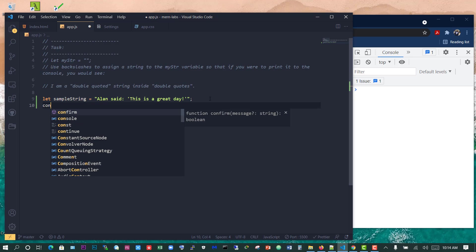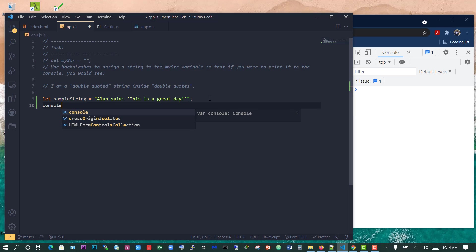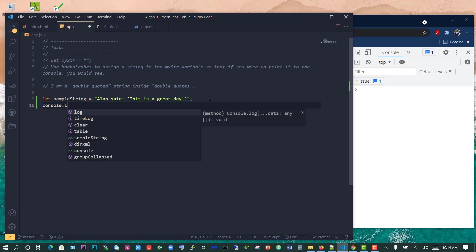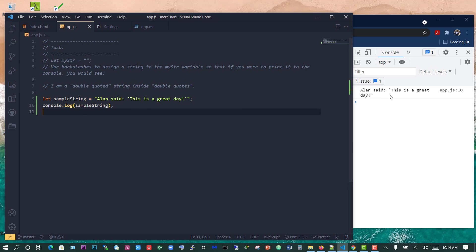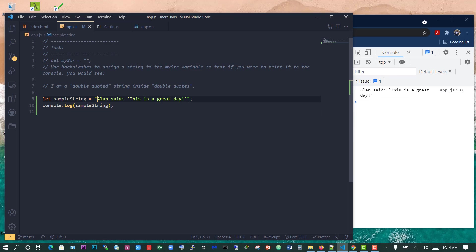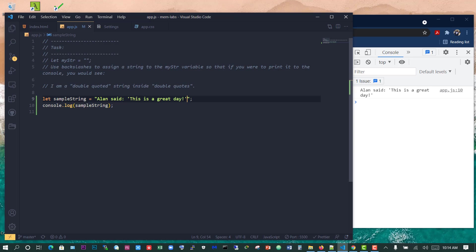We want to output this, so console.log and we'll put sample string in here. Save, and now we have Alan said this is a great day. So that will work out very well because we are using double quotes for the opening and closing of the string and then we're using single quotes for the quote itself within the string.